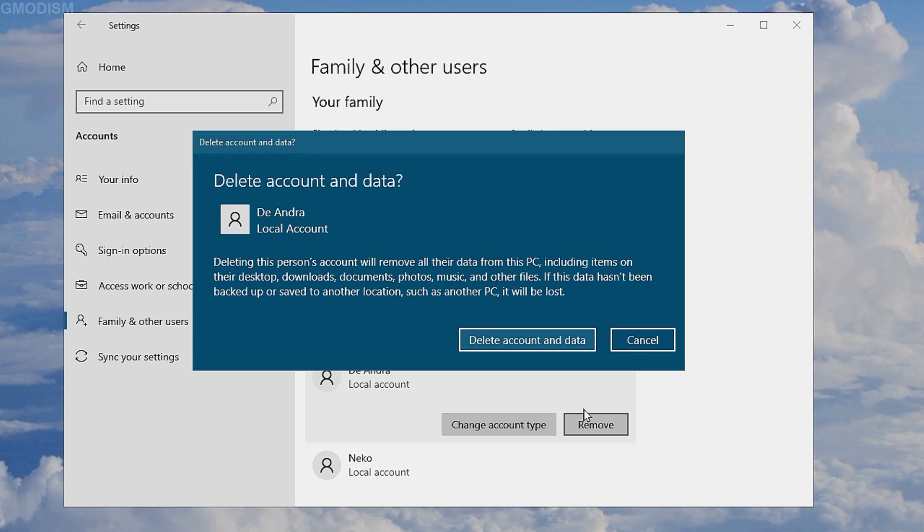Make sure to sign in to the account you want to delete and check the personal folders, that is the downloads, the pictures, the documents, the music and the movies folders as well as the desktop to see if there are any files you want to back up.